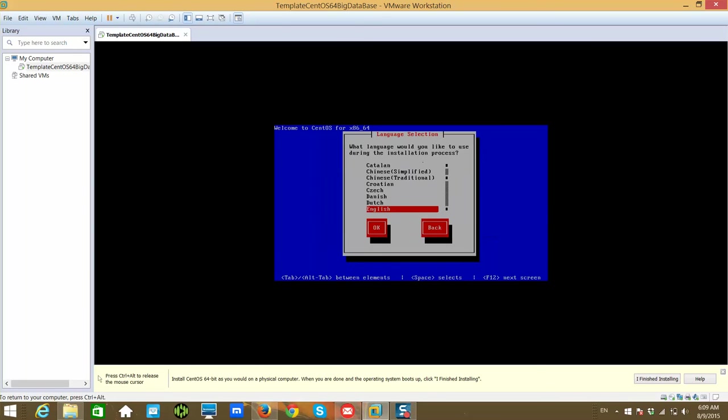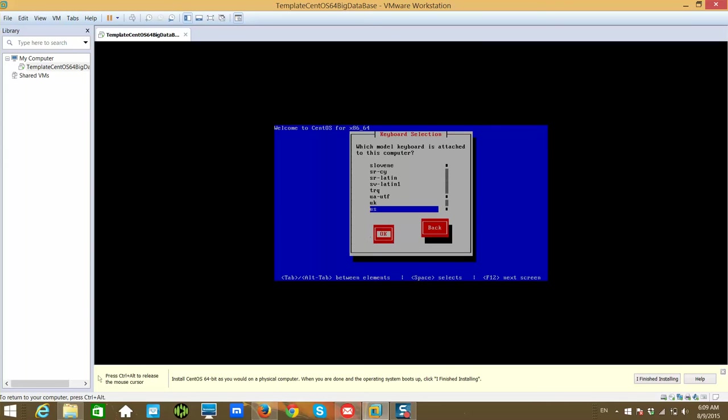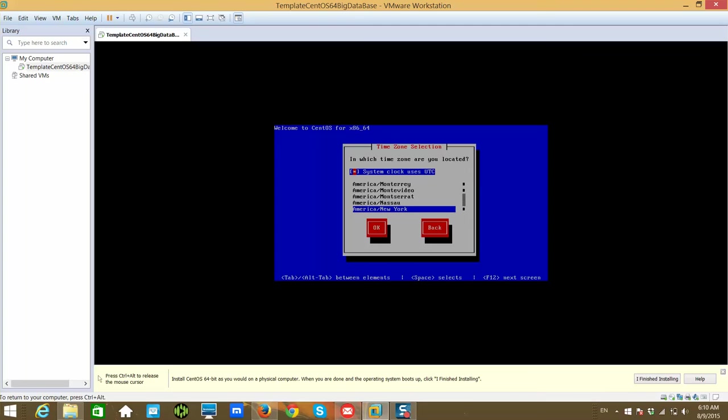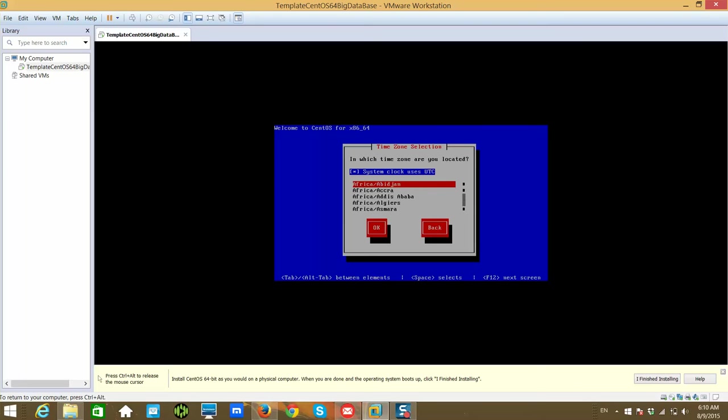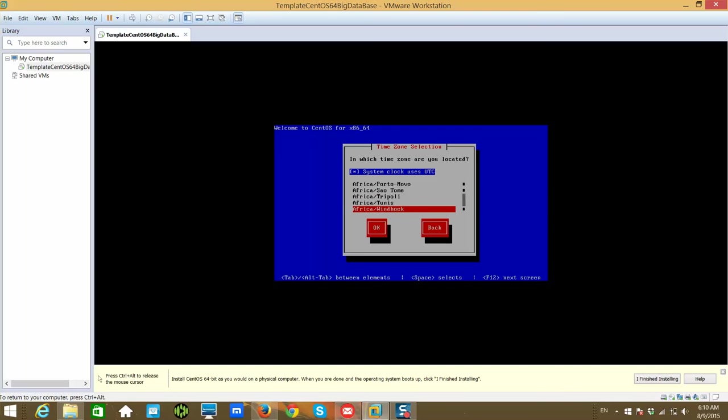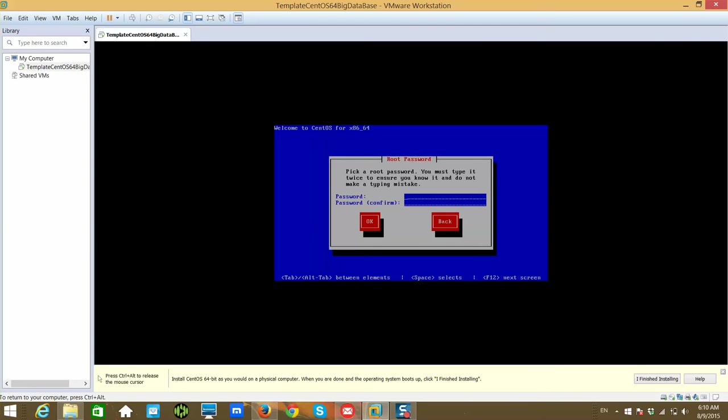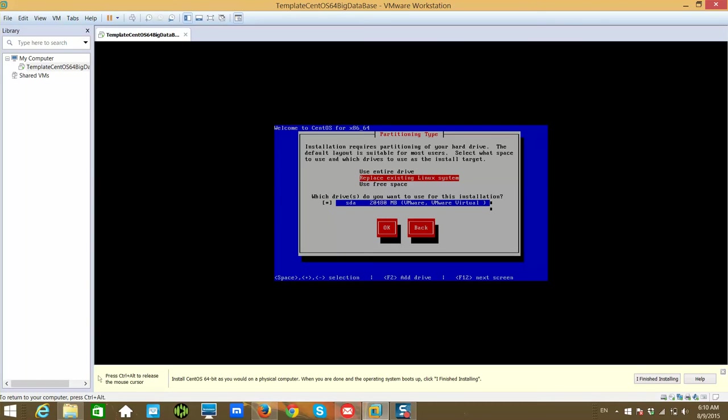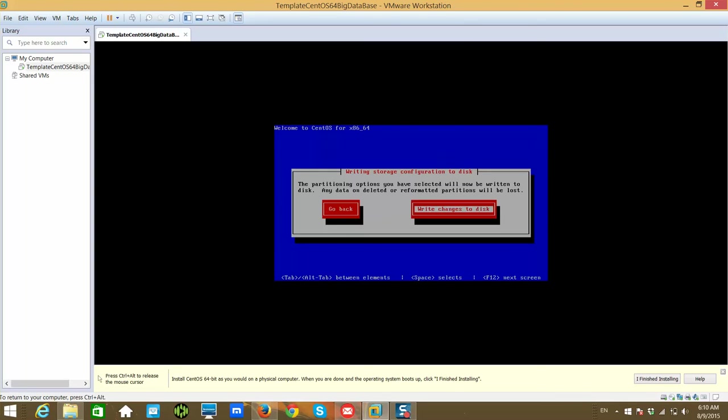Hit enter, hit okay. Yeah, I am using English, so okay. It's US English, so okay. We initialize all. And I want to use central time zone. Whatever time zone you want to use you can go for it. Okay, you have to give the password. Make it simple password because it's your PC and we will not have anything important to production. Hit okay, use anyway. And you just hit okay. Write changes to disk.